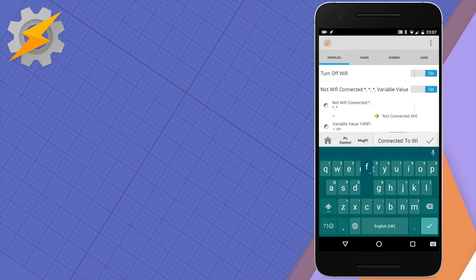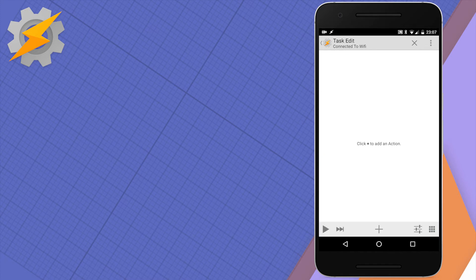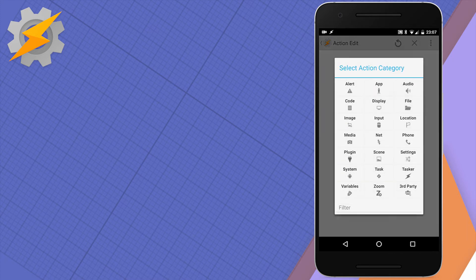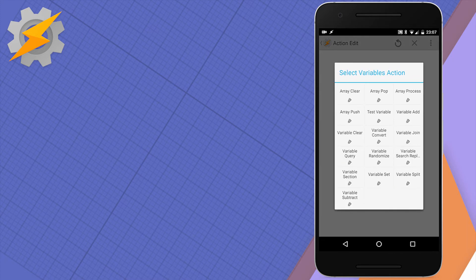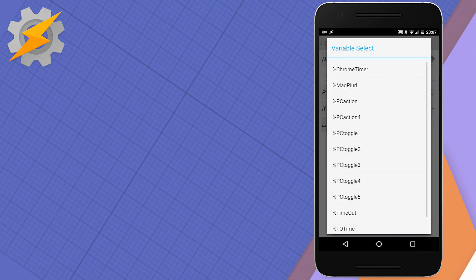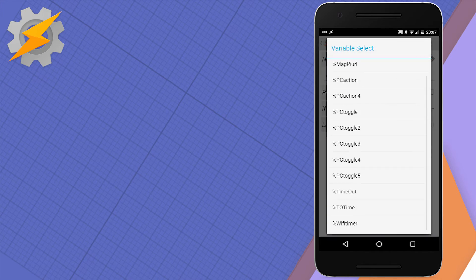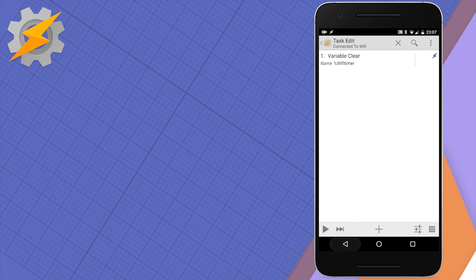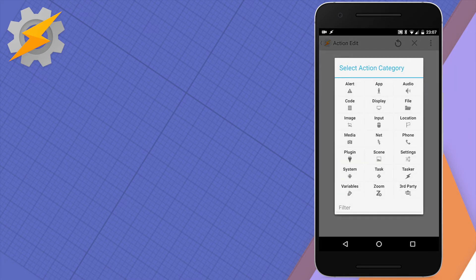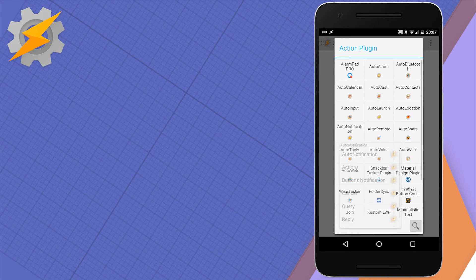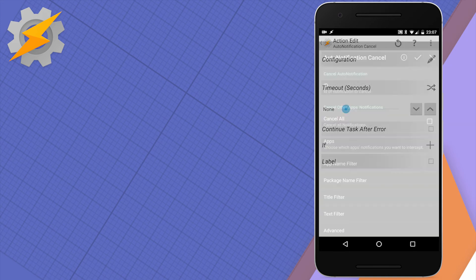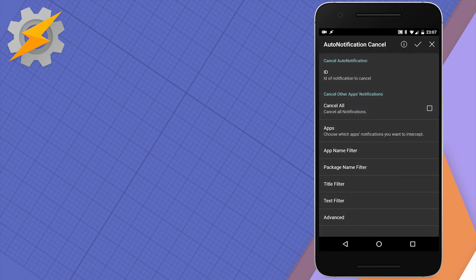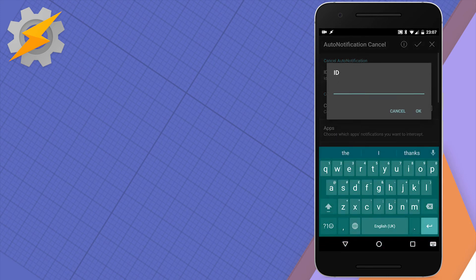Lastly, we're going to create an exit task. The exit task is very simple - all we have to do is clear our variable WiFi timer, and also cancel the notification because at that time we will have a notification present in our status bar with ID 11.